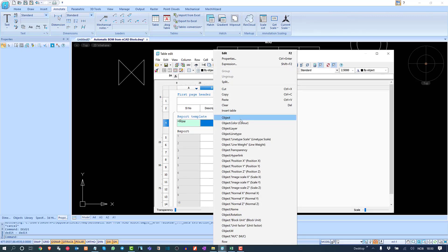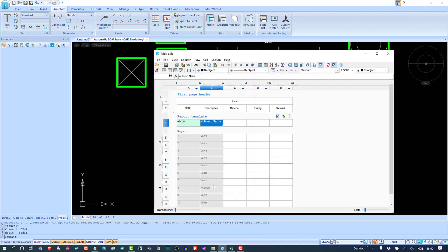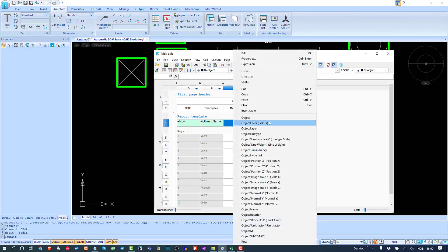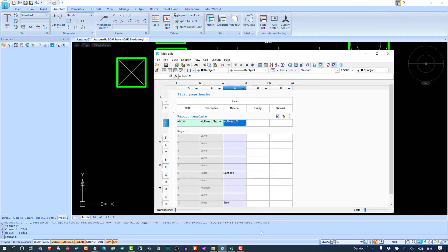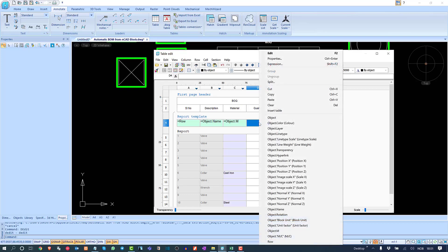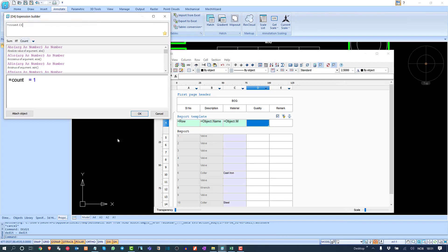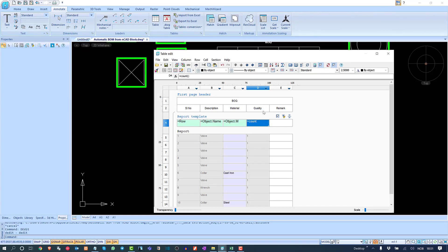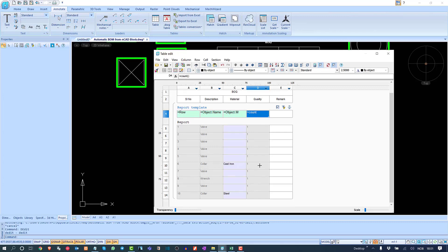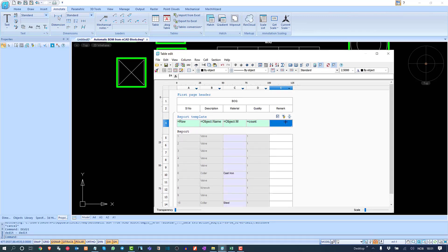For the Description column, right-click and set it to the object's name, which pulls the block name as the description. For Material, right-click and find 'material' from the attributes list. For Quantity, use the Count expression to count how many instances of each object are inserted in the workspace. Remarks can be left vacant.